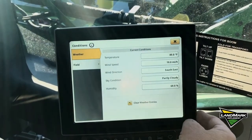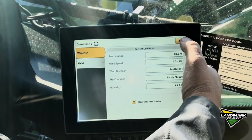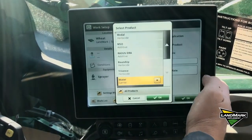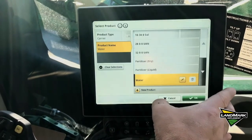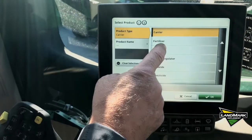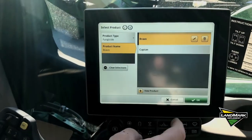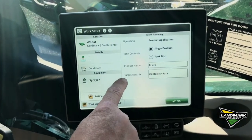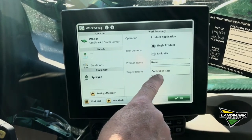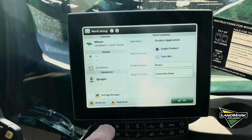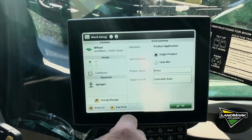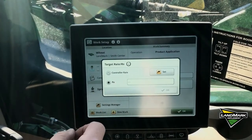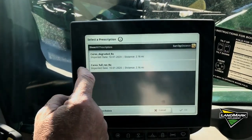When we get to the field we'll fill out our conditions. In our setup we're going to change the product name to fungicide — we'll use Bravo. The most important thing when doing prescriptions is we're either running off the controller rate, which is your standard gallons per minute, but on this one we want to use our prescription that we just downloaded, so I'll go into controller rate and switch that to the prescription or RX.